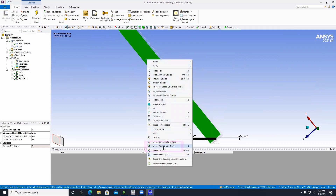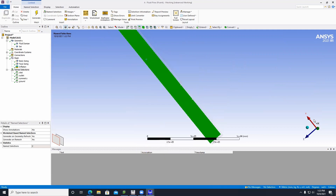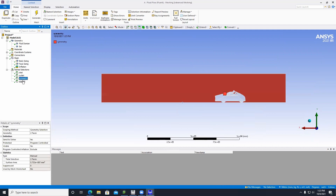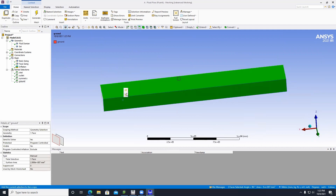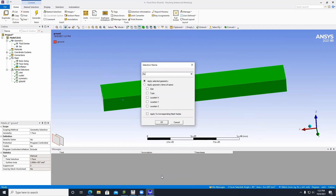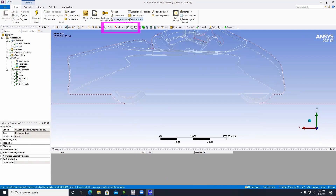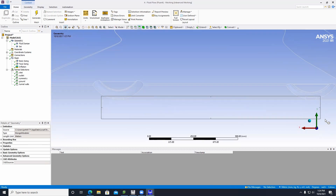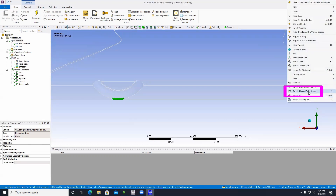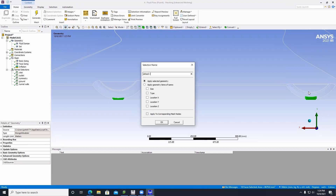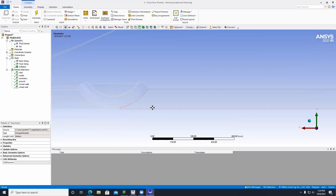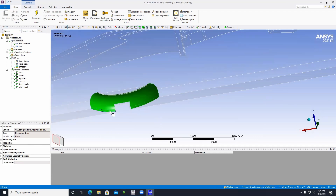Click on the bottom face, create a named selection, call it Ground, and click OK. Then click the two side faces, go to Create Named Selection, call it Tunnel Walls, and click OK. Switch to box selection mode and drag a rectangle to capture the bottom parts under the wheel — these are necessary for the fluid analysis. Go to Create Named Selection and call it Wheel Radii. Then switch to single select and make sure to select all faces of the wheels.